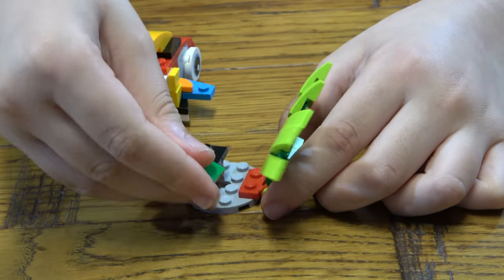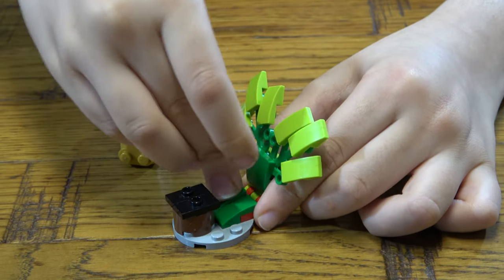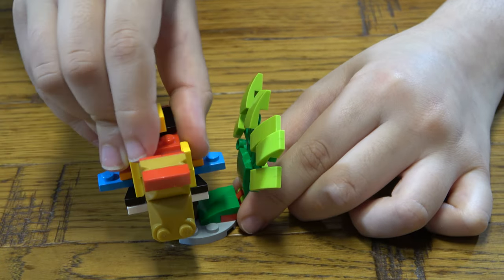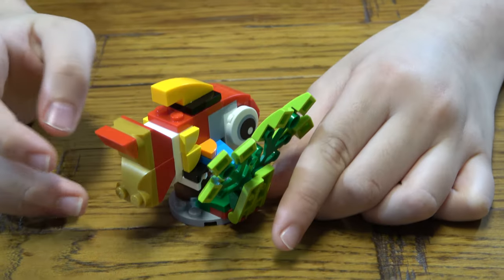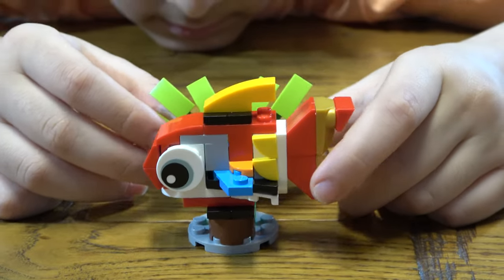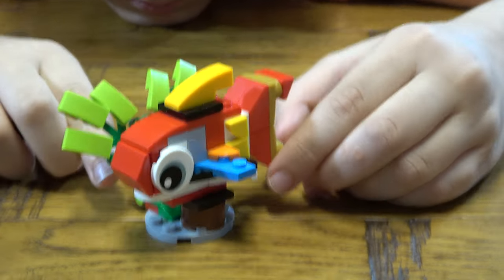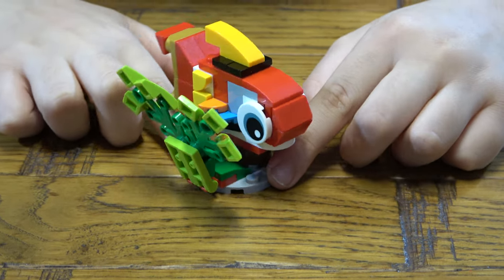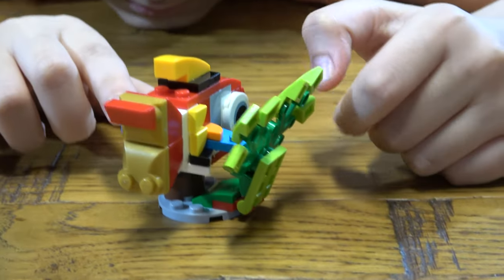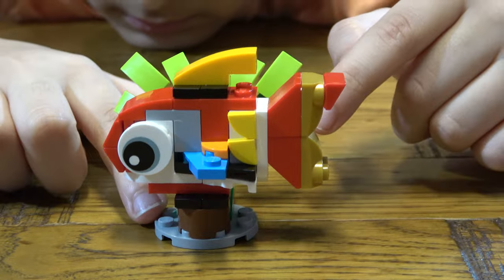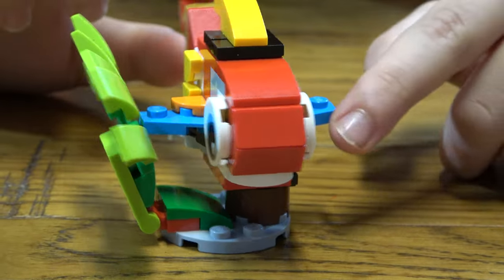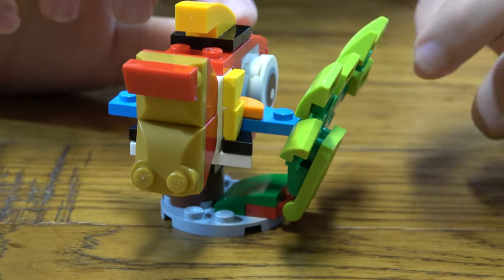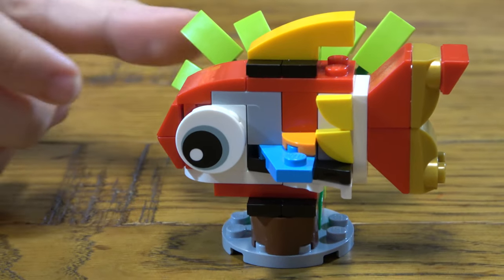And then place two of these here. And then like so. There we go.